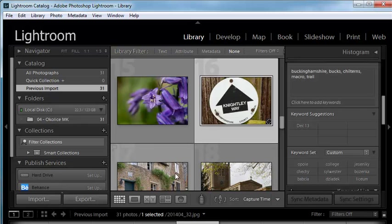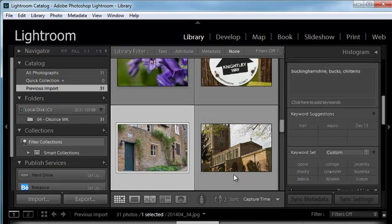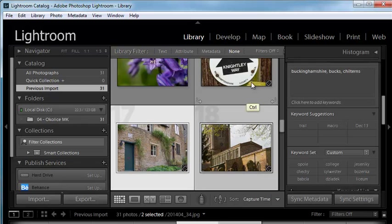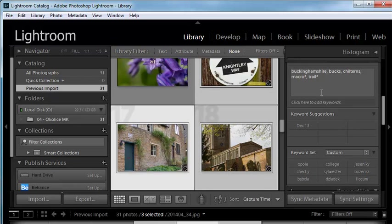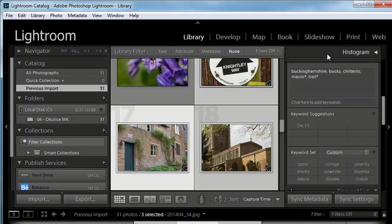I'm going to select multiple images. So I'll select these two and this one here as well. And now we've seen that some keywords have the asterisk icon. What this means is that some images, well, in this case, macro and trail have asterisks.